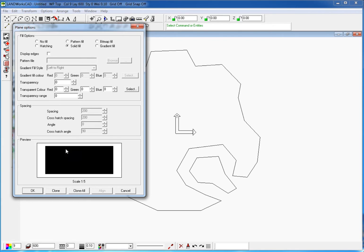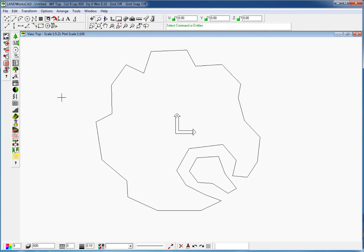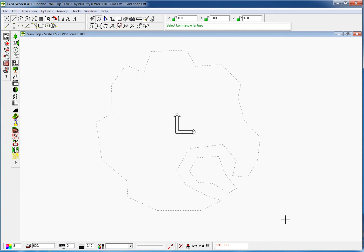I click OK, then I select the plant by clicking and dragging from top left to bottom right. I go to the surface commands, then use the Insert Plane Hatch by Boundary.